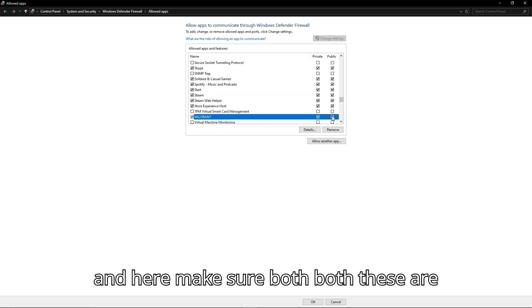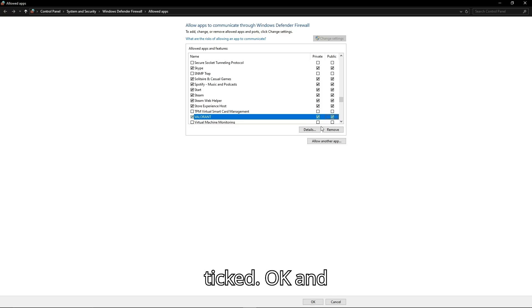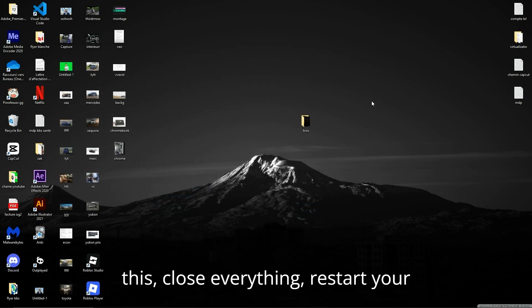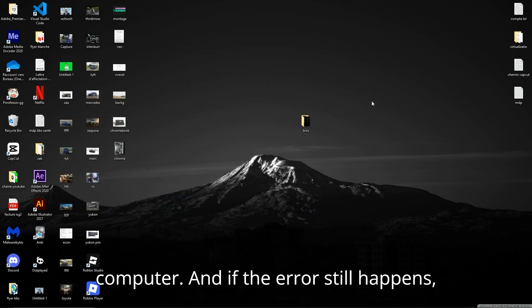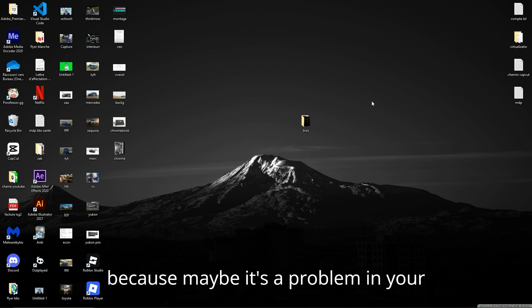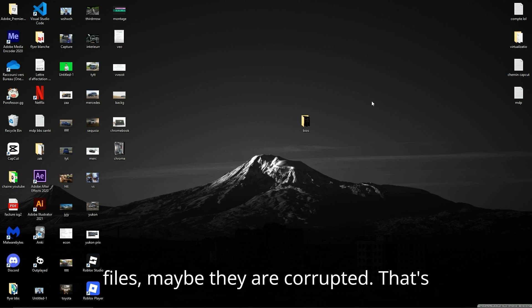Okay, and now you can close this, close everything, restart your computer. And if the error still happens, just re-download Valorant because maybe it's a problem in your files, maybe they are corrupted.